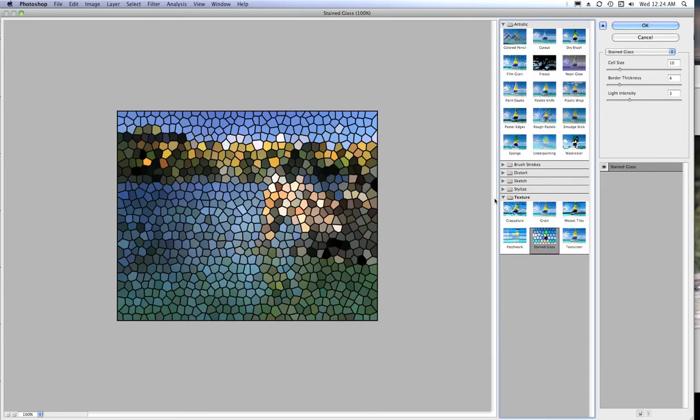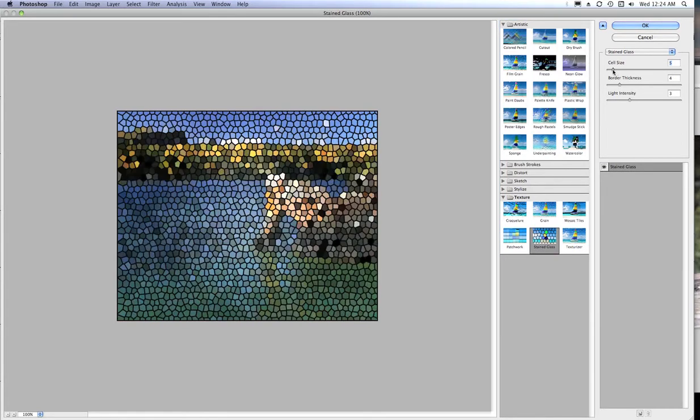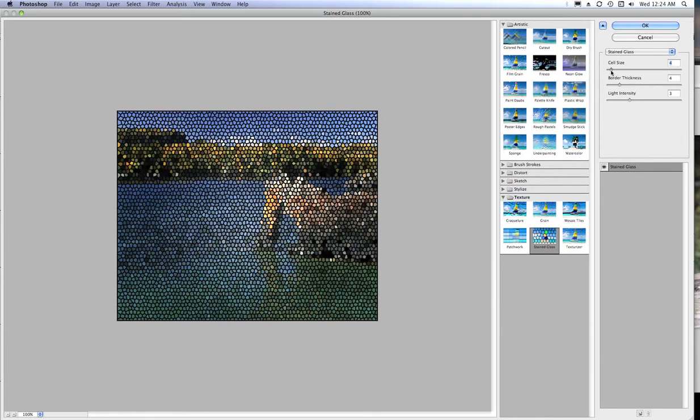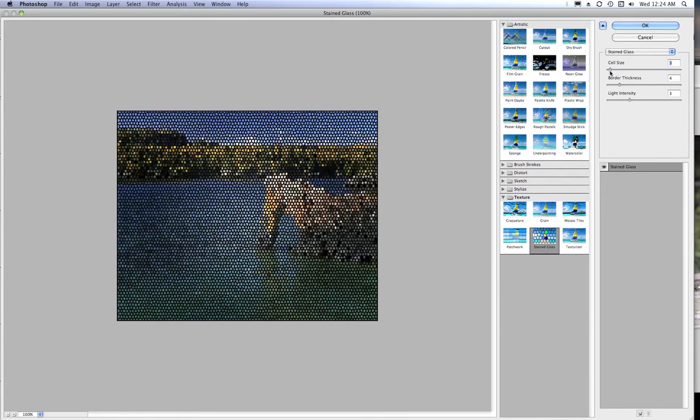Stained glass, something funky. You can change the cell size and you get the idea. There's a whole bunch of different options that you can apply to any kind of photo.